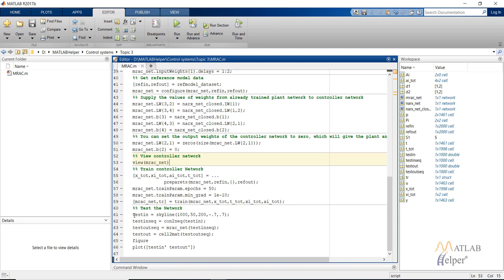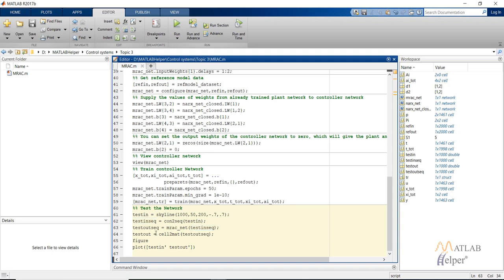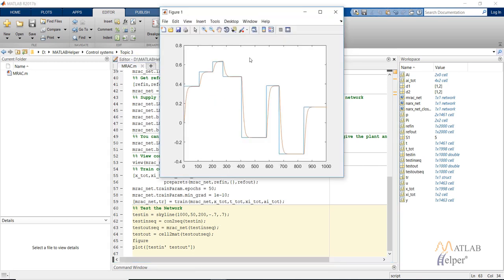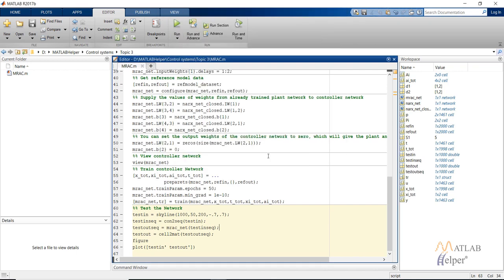After training, we test the network. The 'skyline' command creates our test data input, which is converted into a sequence as it is a time series network. We obtain the output by supplying the data to the controller network and finally plot the results. The plotted figure shows the blue line as our reference test input and the red line trying to follow that reference signal. More accuracy can be obtained by increasing the data points for training or by changing the number of hidden layers or hidden layer neurons. That's it for this video - hope you liked it, please like, subscribe and share.